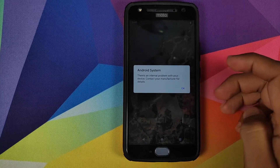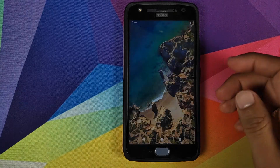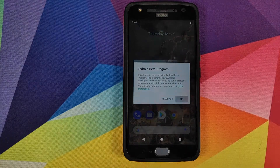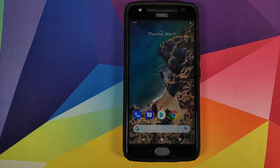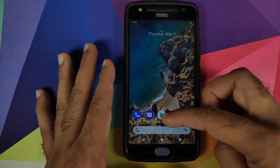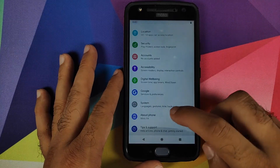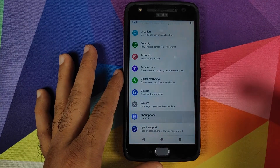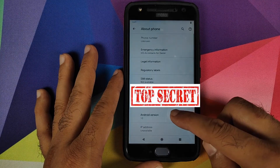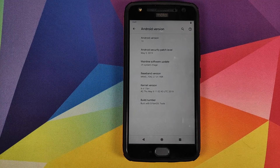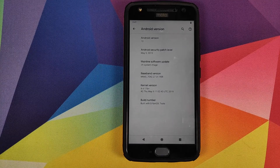Android Q is up. You may see an 'internal problem with your device' message — no need to worry, just click OK. You'll also see the Android Beta Program notification — click OK. Now go into Settings, then About Phone, click on Android Version, and there we have it: Android Q GSI, aka Android version 10, running on the Motorola Moto X4.